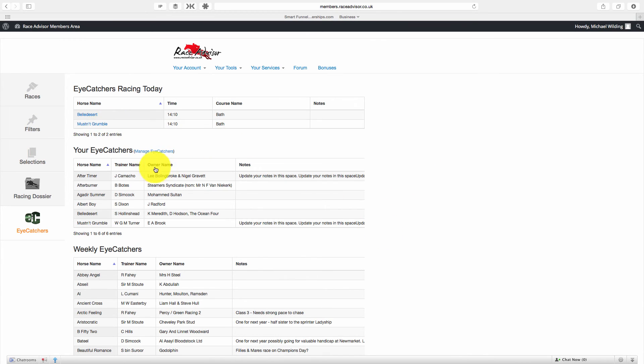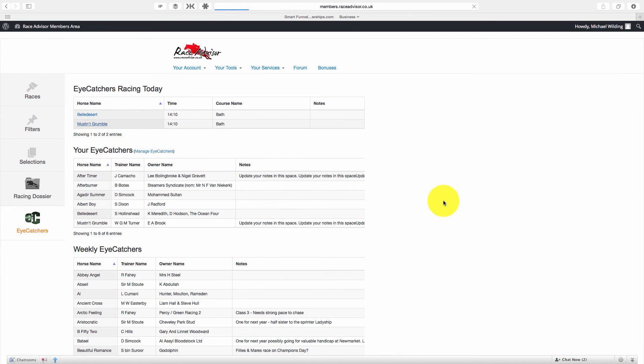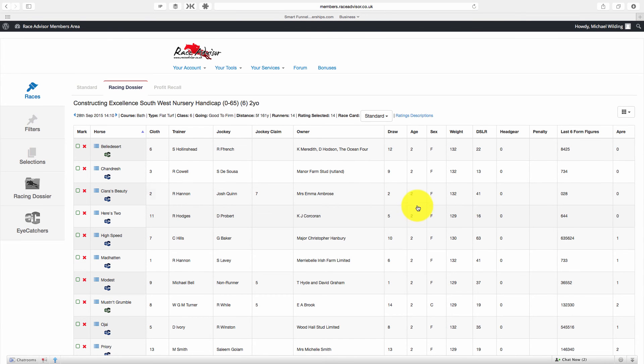Now we've come in, we've logged in and you can see your iCatchers racing today. You just hit on one of them and it will take you straight to that race so you can see the horses in that race and begin to analyze.